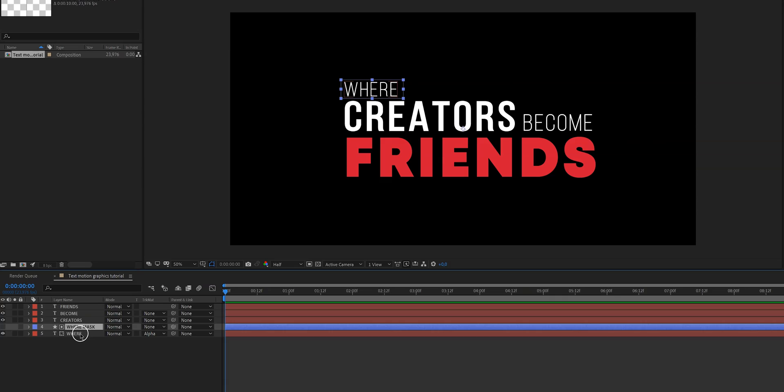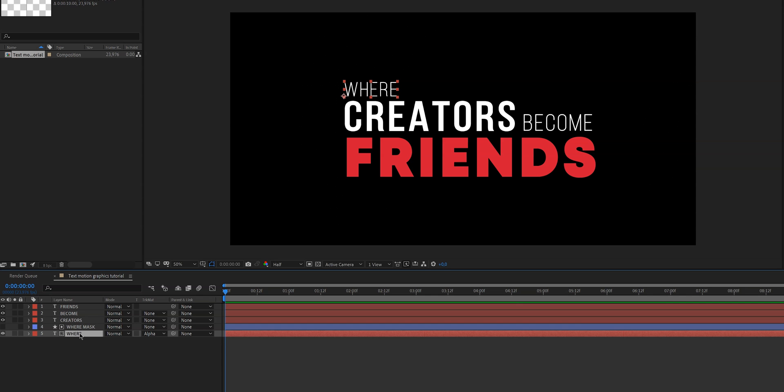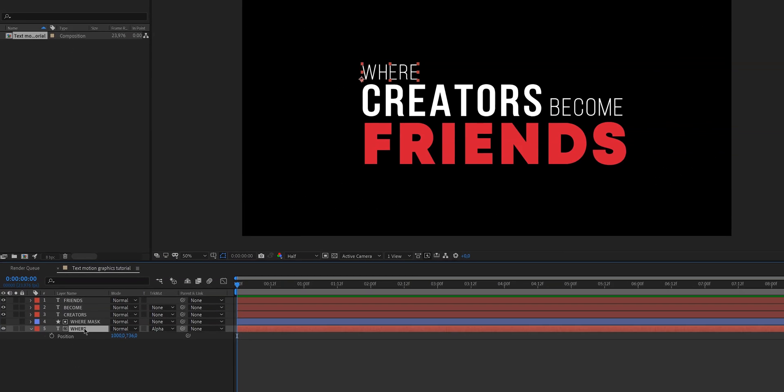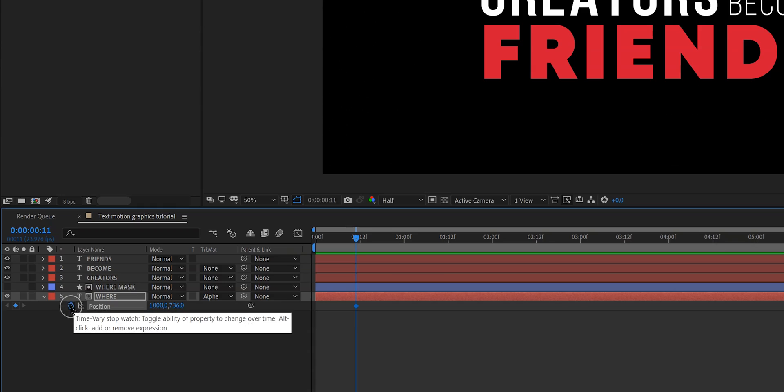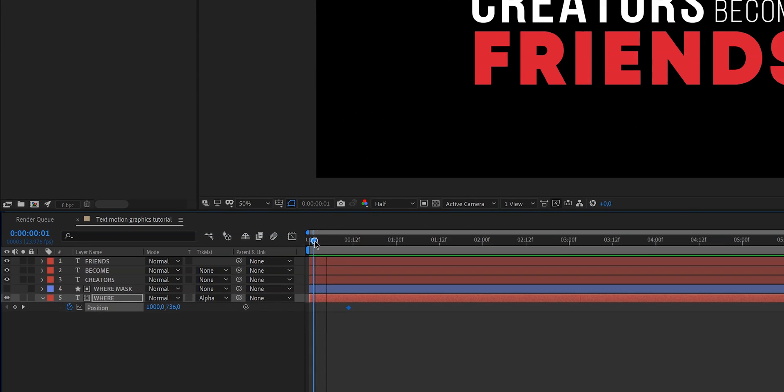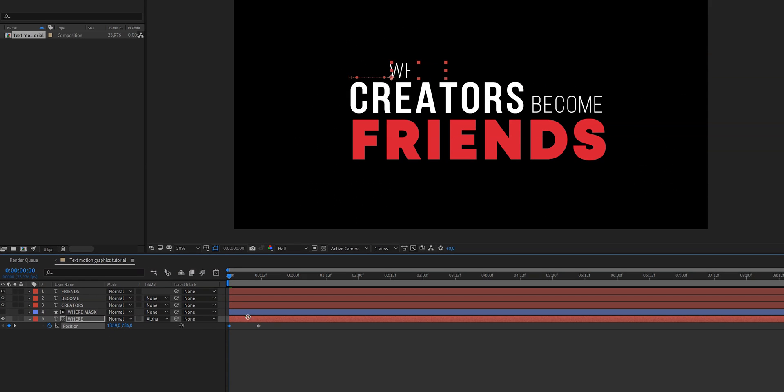Now if you reposition the text, you'll see it disappears and only appears when it's within the transparent mask area. To animate this word, hit P again and create keyframes. The first keyframe should be the ending position, then go back to the beginning of the timeline and create a keyframe where the word is hidden. Let's do this for all the layers.